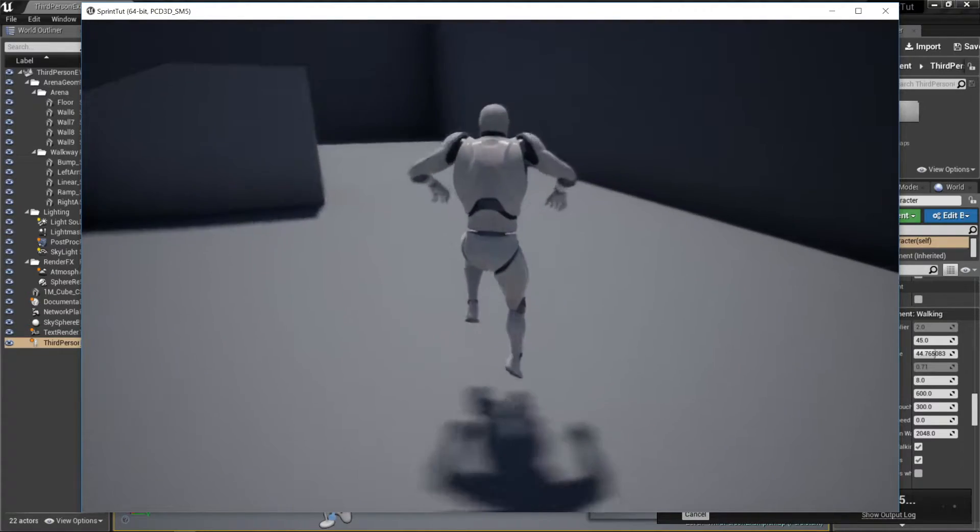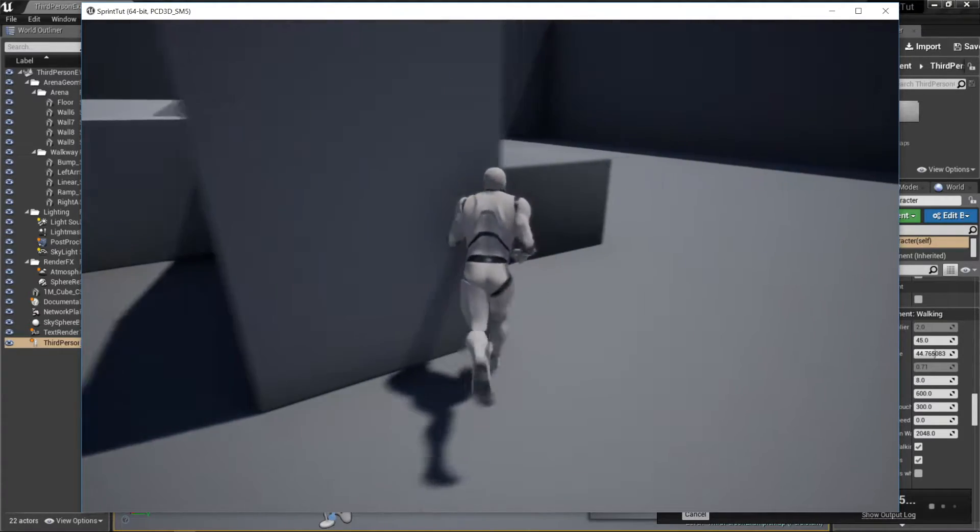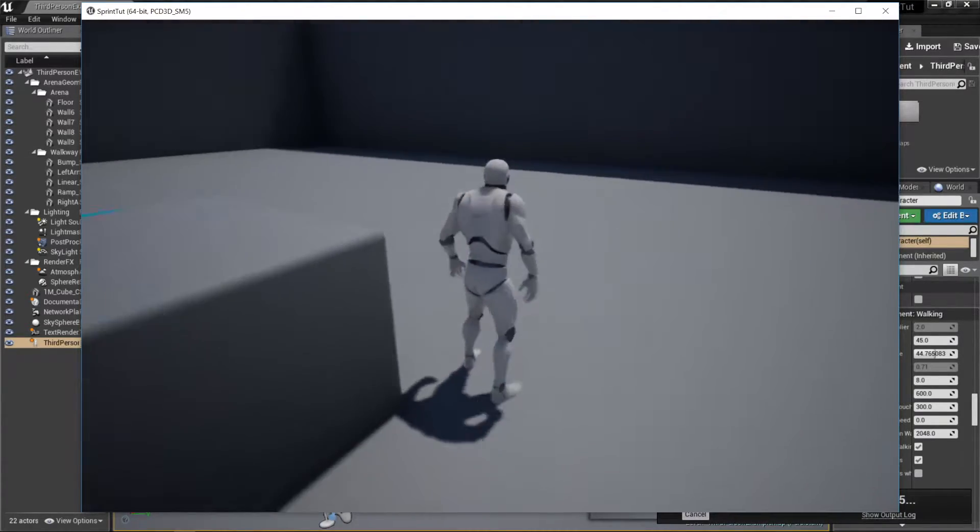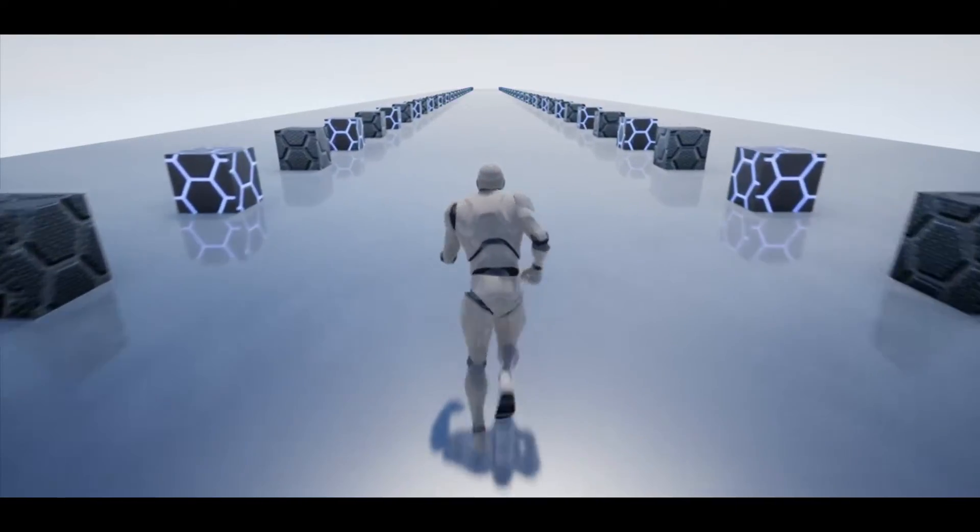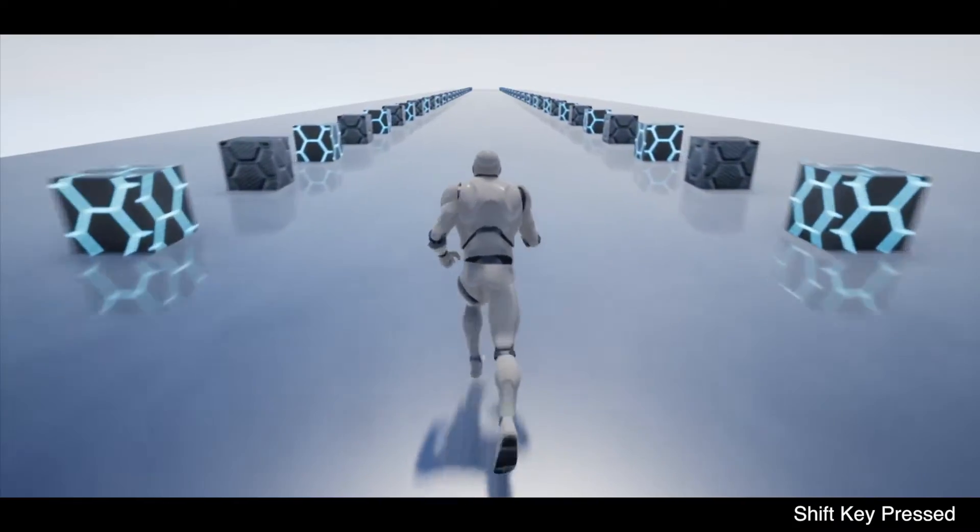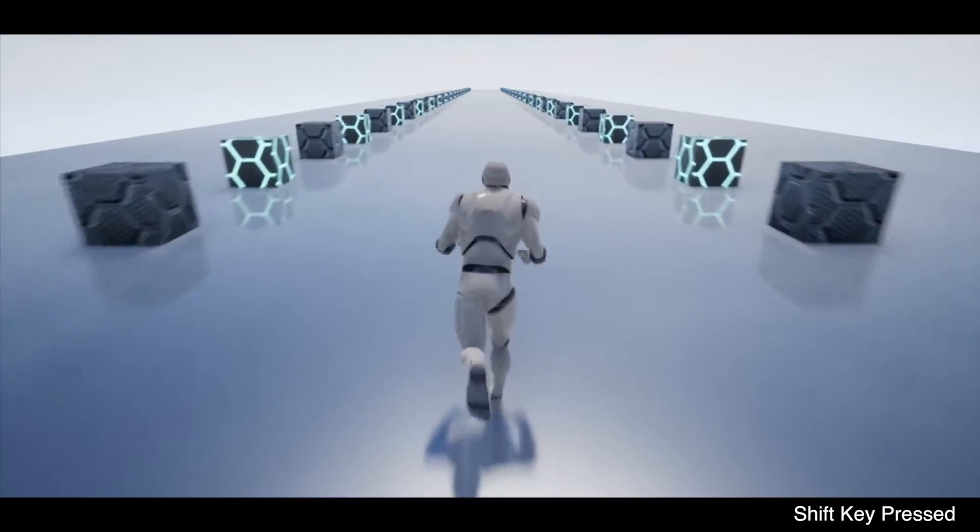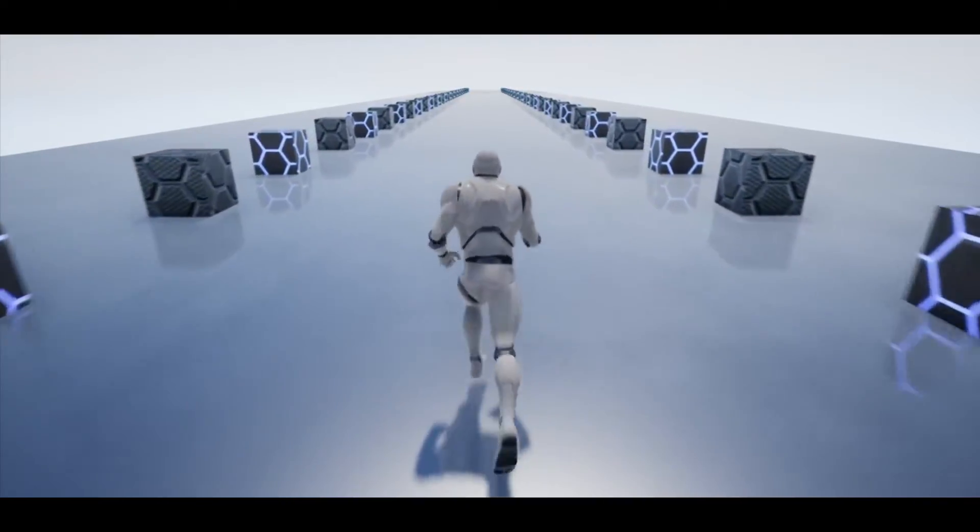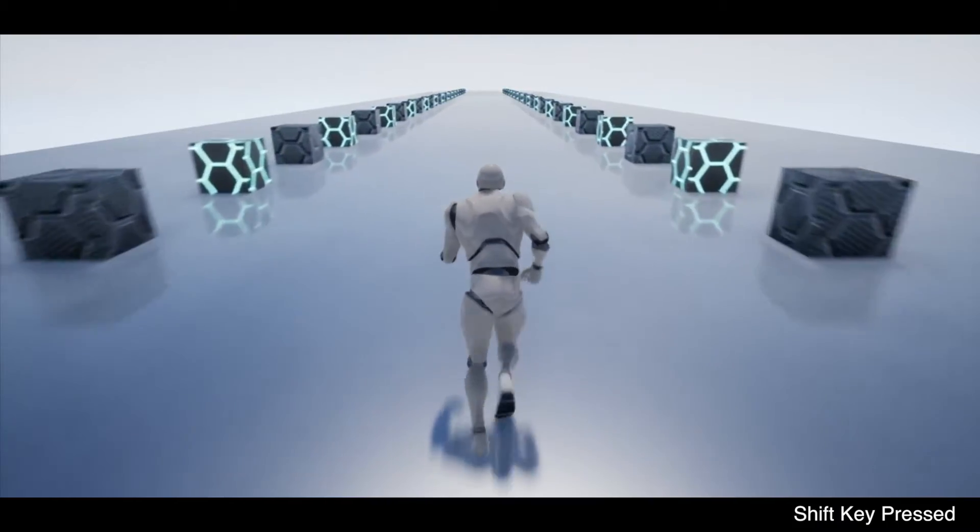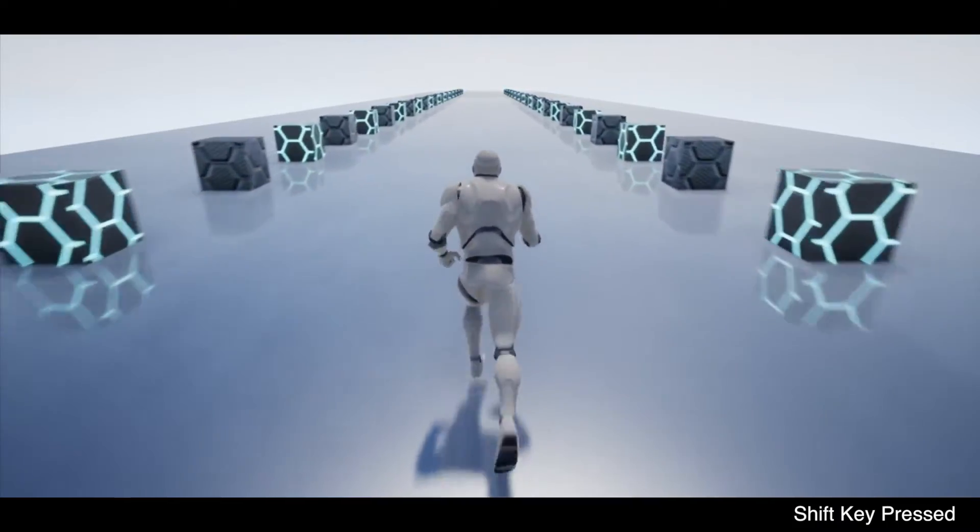Before we get started here's a quick demo of what we're trying to implement. When the shift key gets pressed my character runs faster and when I let go of the shift key he slows down. This is similar behavior to a lot of games like PlayerUnknown's Battlegrounds.